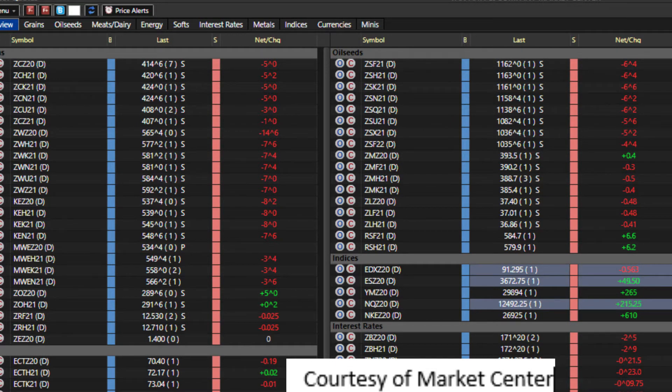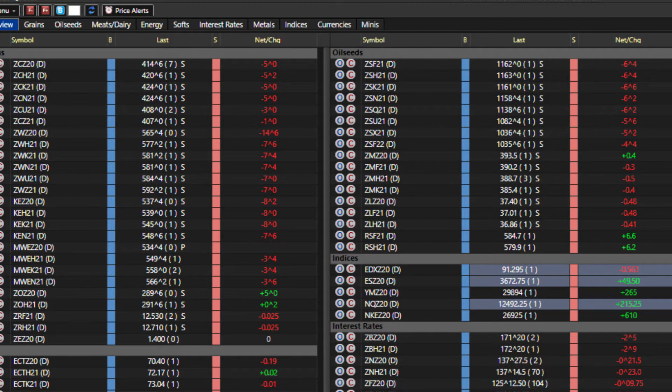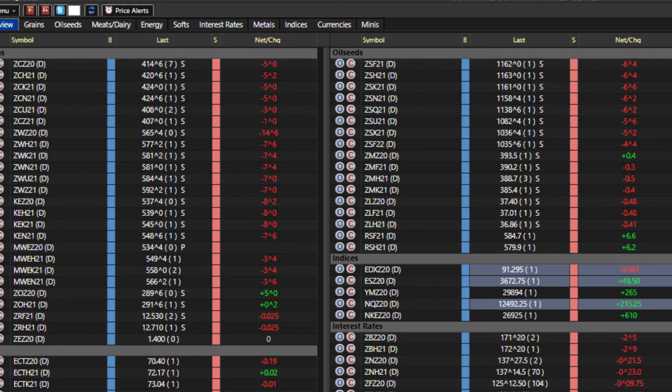Feeder cattle up 60, live cattle up 45, hog market down 60. So kind of a mixed market. Feeder cattle up real big early and then kind of settled back here a little bit and hogs started higher and finished weaker.